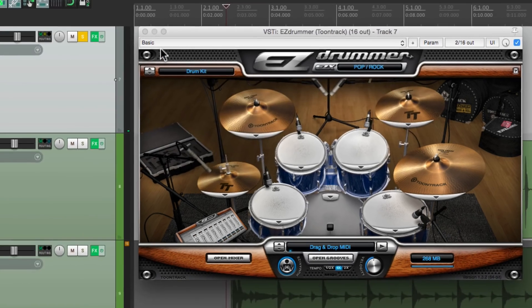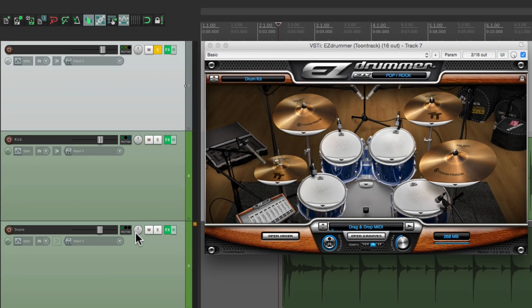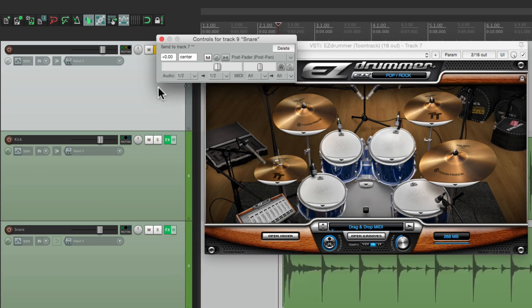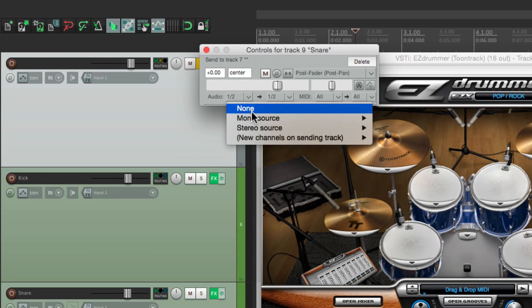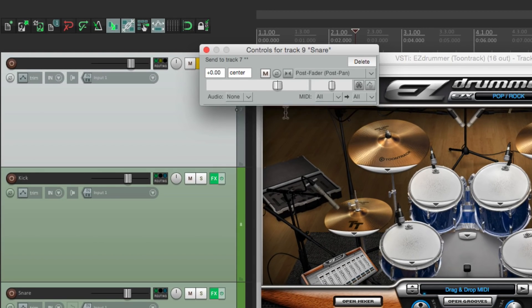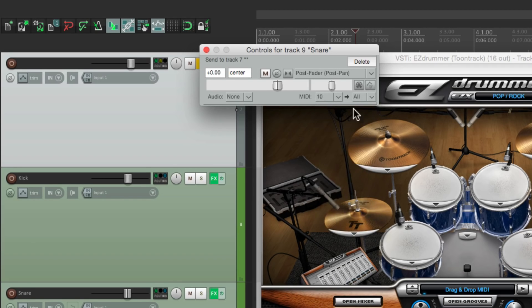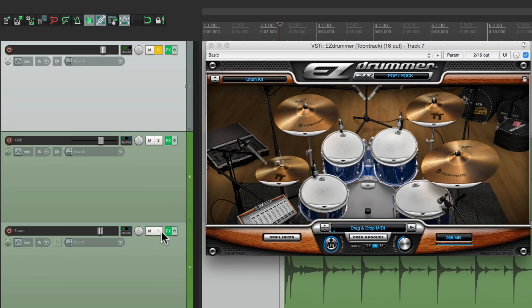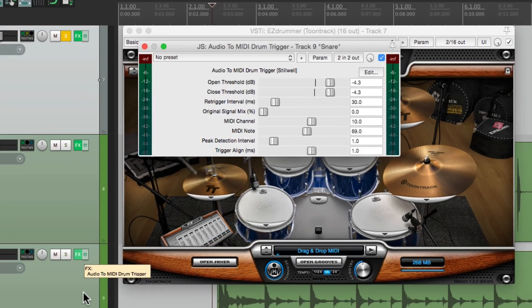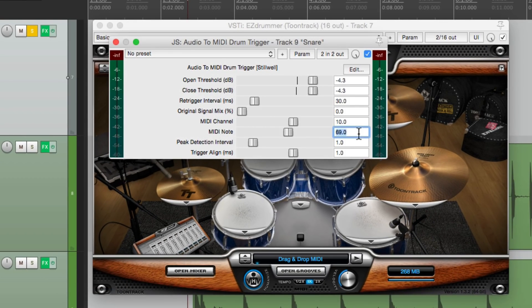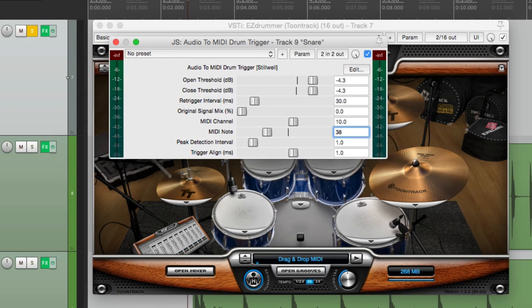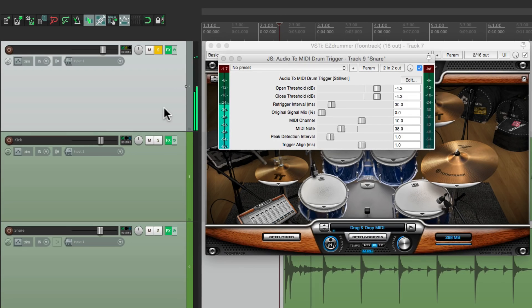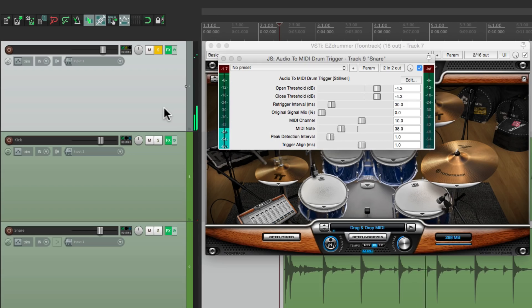Now let's do the same thing for our snare. Let's drag the routing to this track. We don't need the audio. We'll send MIDI from MIDI channel 10 to all channels. And we'll change this note to be 38, which is a D2, which should be the snare. Let's hear that. Perfect.